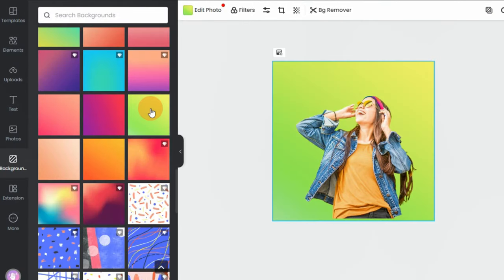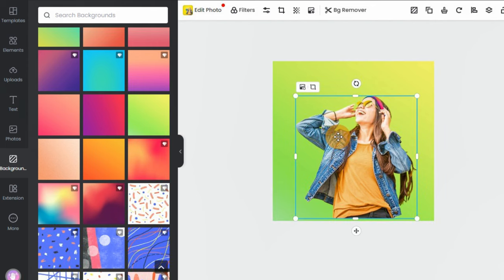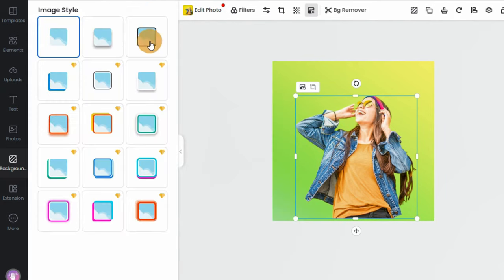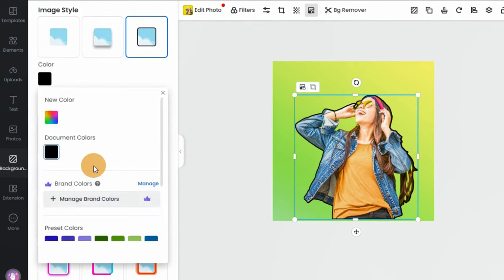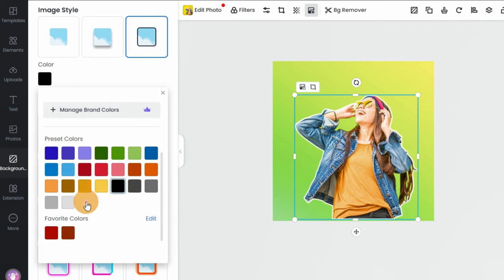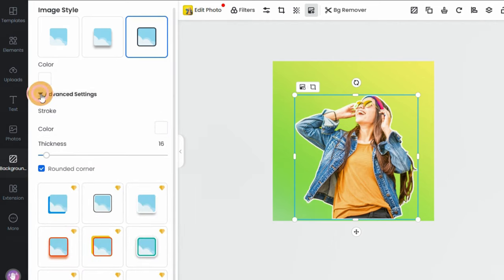Step 4: Select the person or subject you want to add an outline, click 'Edit Photo', find 'Image Style', then select an outline effect you like and customize the color, thickness, etc.